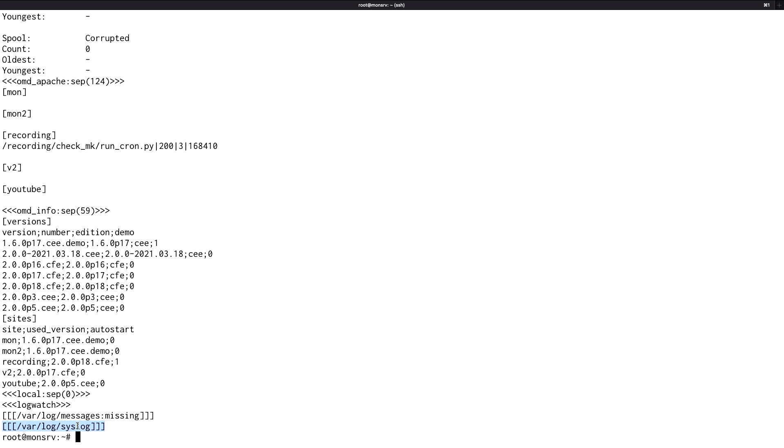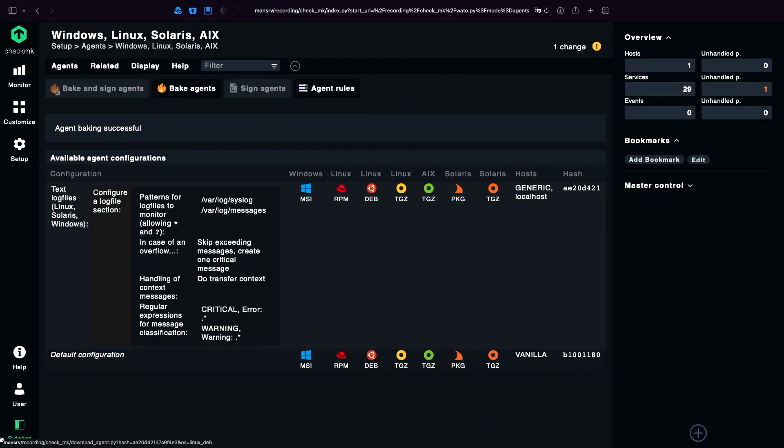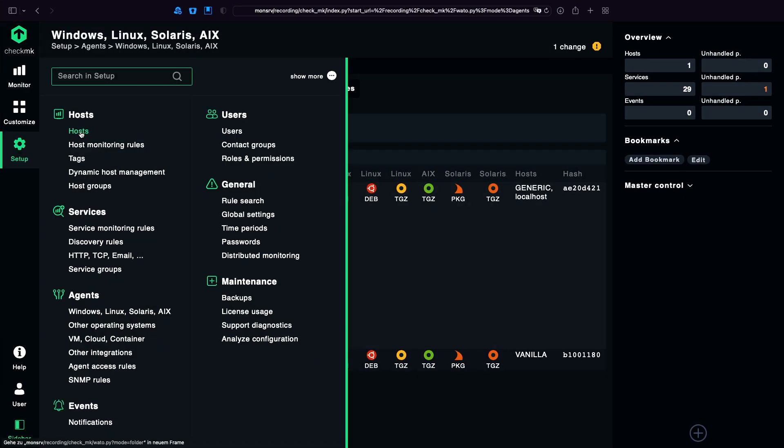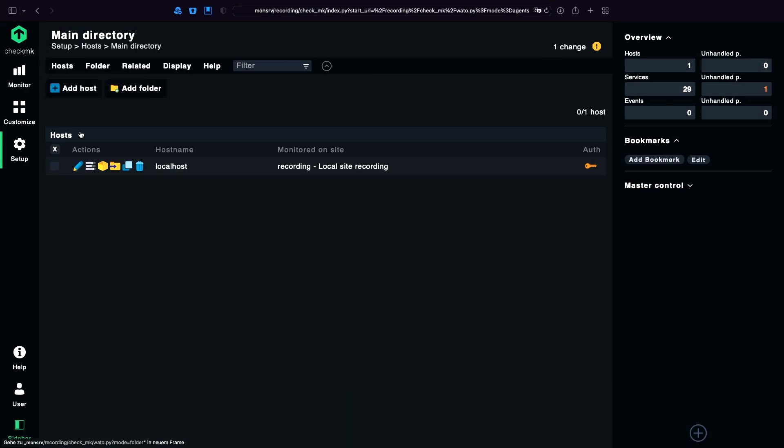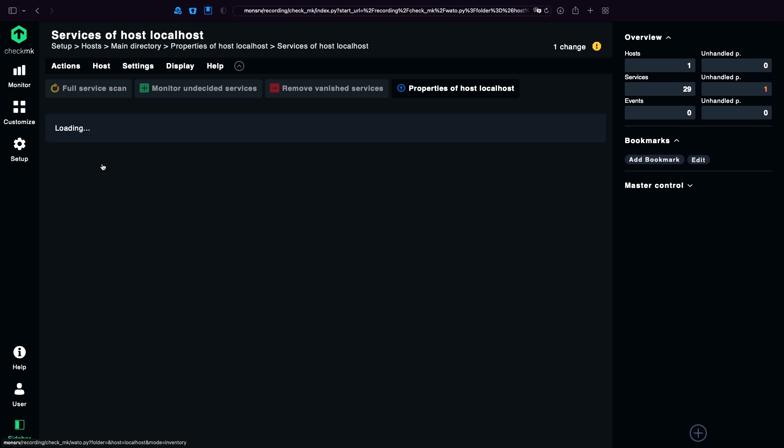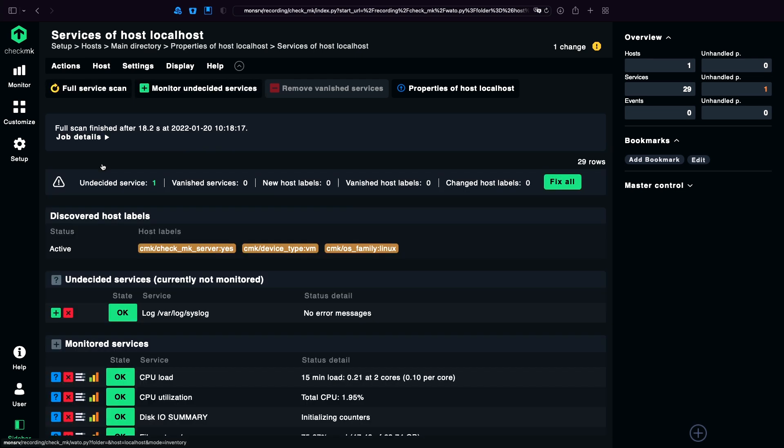Next step is we do the discovery. Since we added this new plugin, we need to discover it of course for our host. For that I can directly use this icon. This saves me some clicks if I just go to edit. And then to the services it's basically one click more.